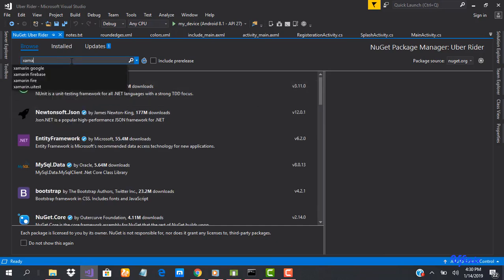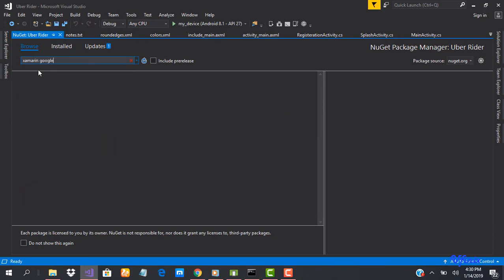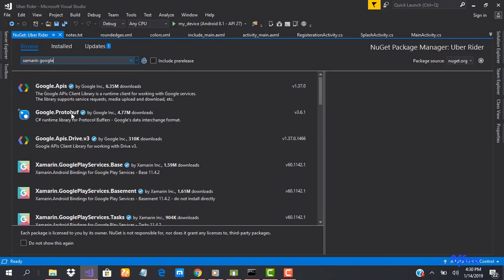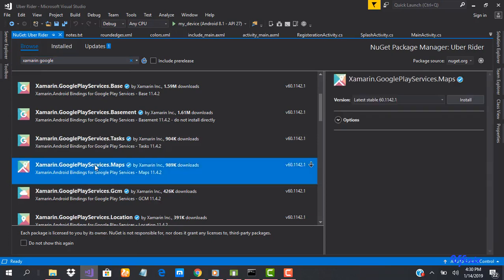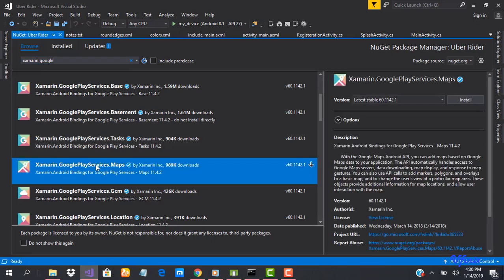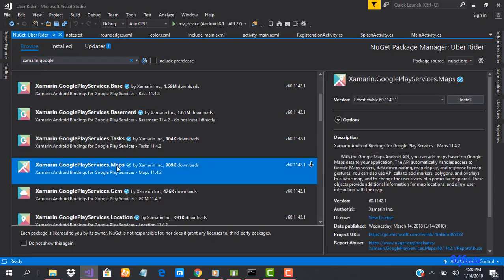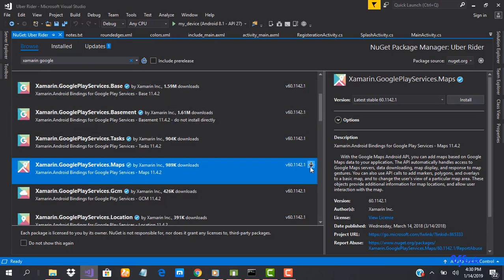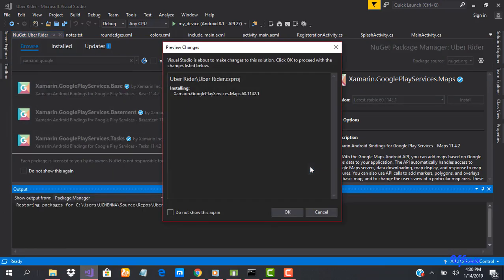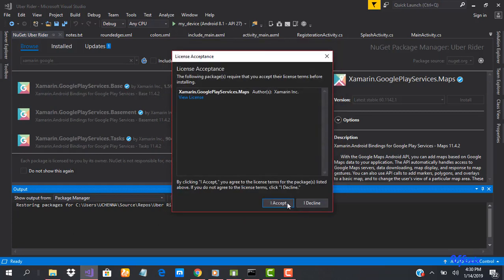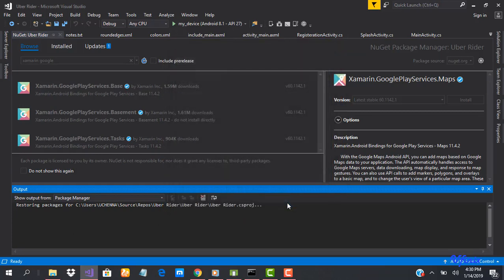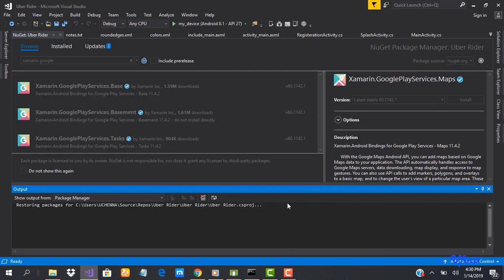So we are in NuGet package manager. I want to search for Xamarin Google. This is going to pull up all Google APIs that we'll actually be needing. This is the one we need for Maps, so we're going to download Maps and install Maps.